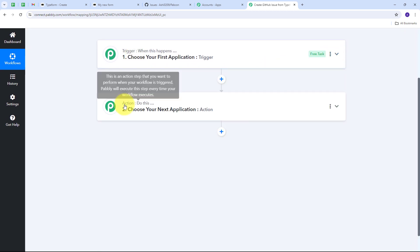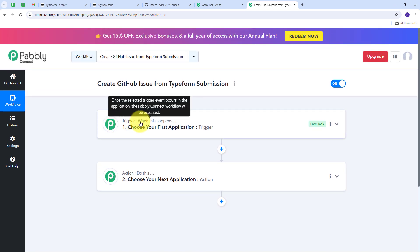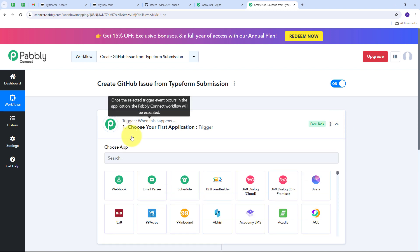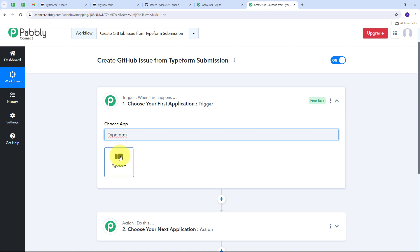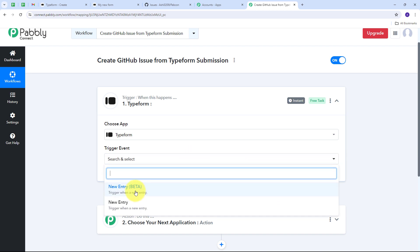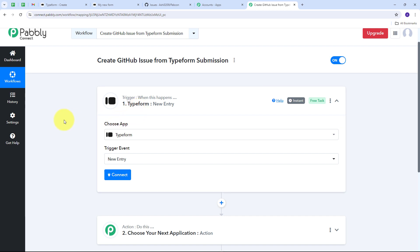Here we have two boxes: trigger and action. Trigger says 'when this happens' and action says 'do this.' The trigger is the first step executed in our workflow and the action follows it. To set up the trigger, I open the trigger tab and select Typeform as my trigger application. Then I open the trigger event tab and select New Entry as my trigger event. Now I need to connect Typeform with Pably Connect in my workflow.